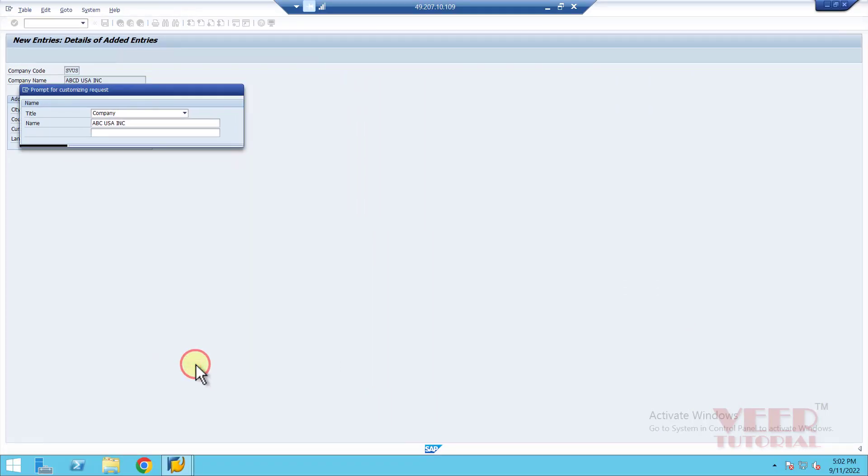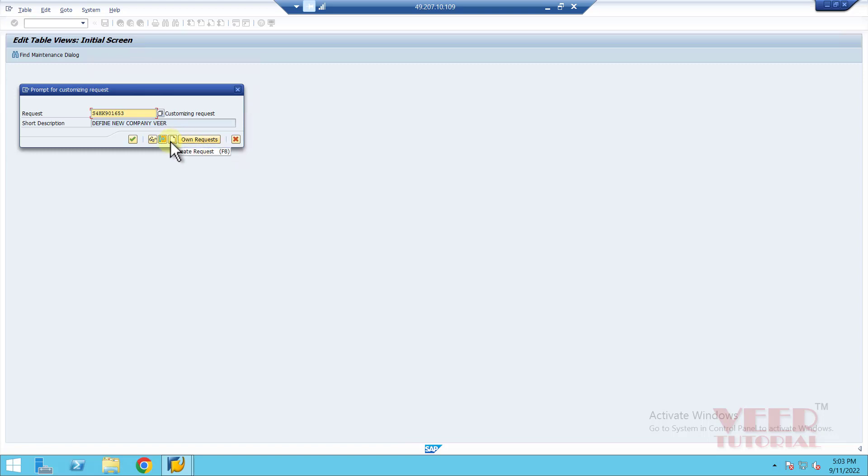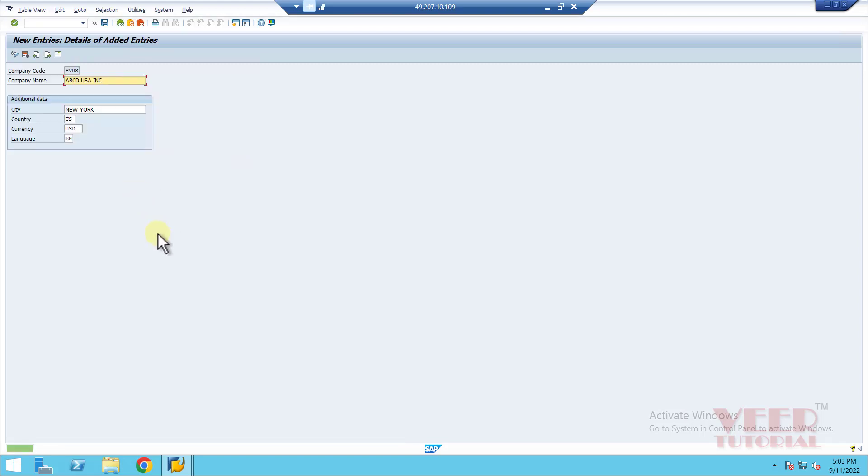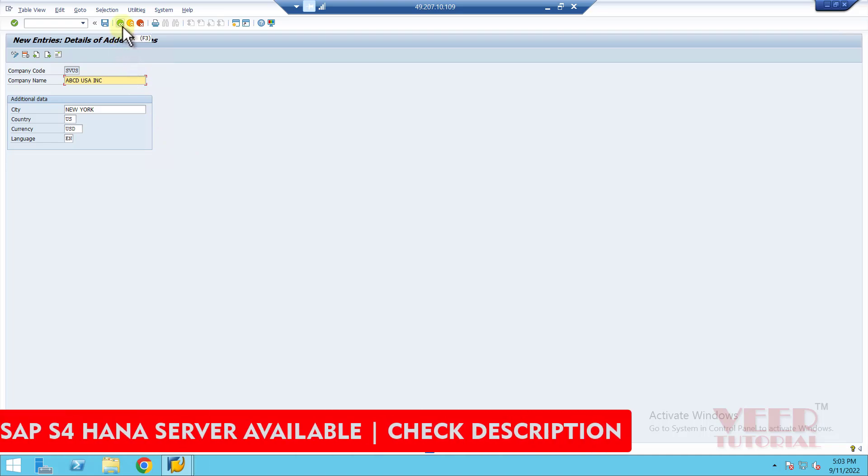We can see the last time we created one ticket, so the same ticket I am getting over here. Select that ticket. If it is not coming, you can create a new ticket. I will continue with this ticket until I complete the customizing in development in client 100. When I have done enough configuration and created enough data to transport, I will move to client 400. I am selecting the same ticket, press OK, and we will see the green option: data was saved. Now our company code is created.